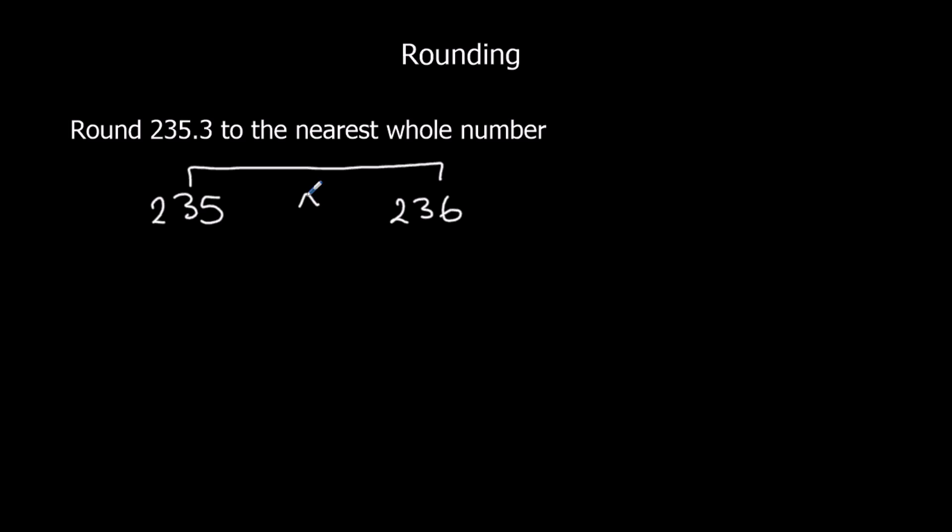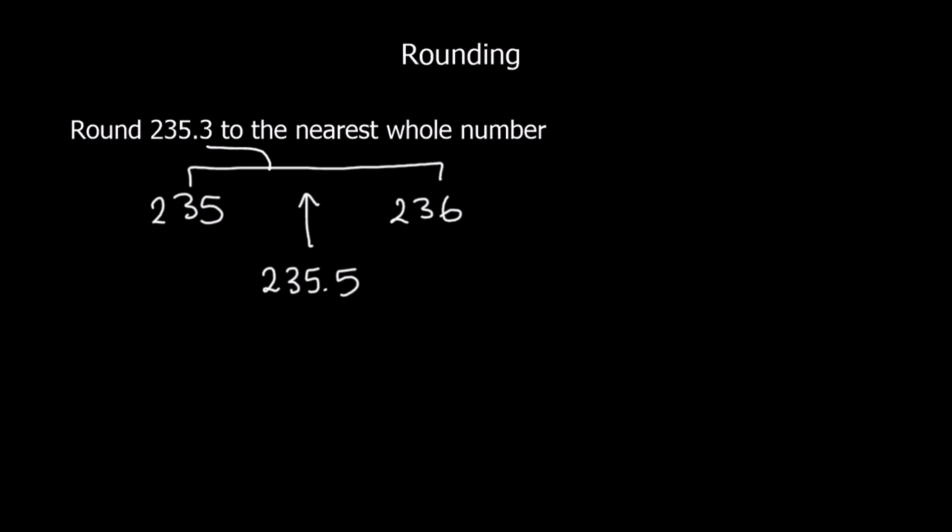Halfway in between is 235.5. So we are asking, is our number in this half or in this half? And because 3 is less than 5, it's in here. So to the nearest whole number, the answer is 235.